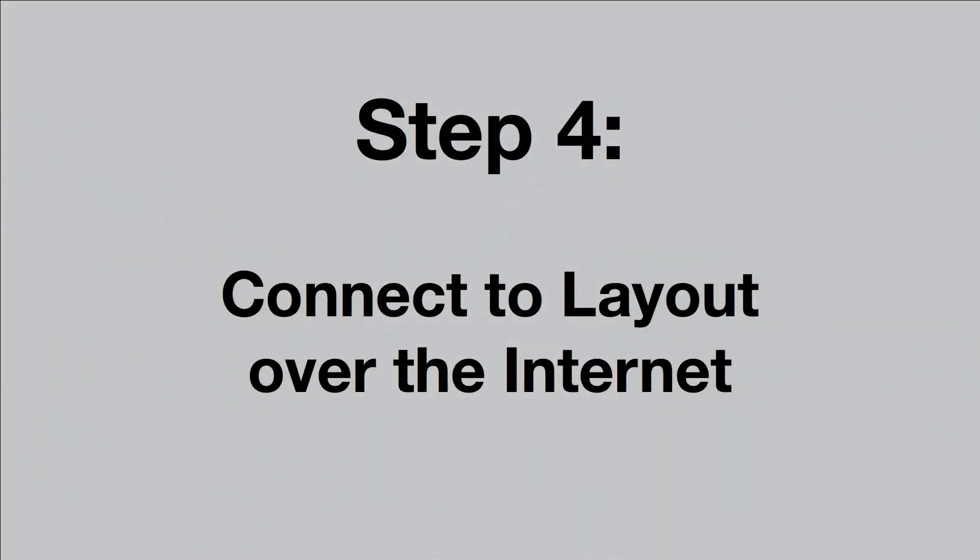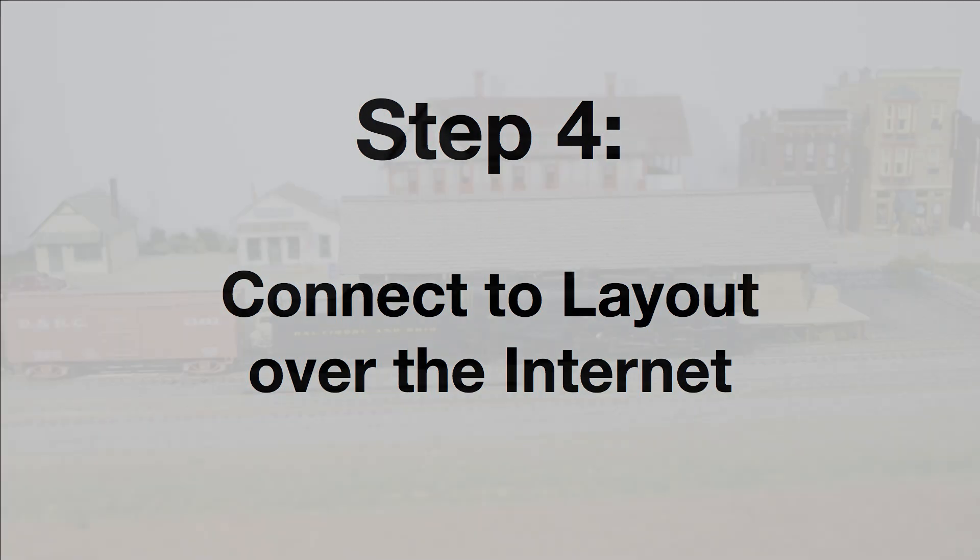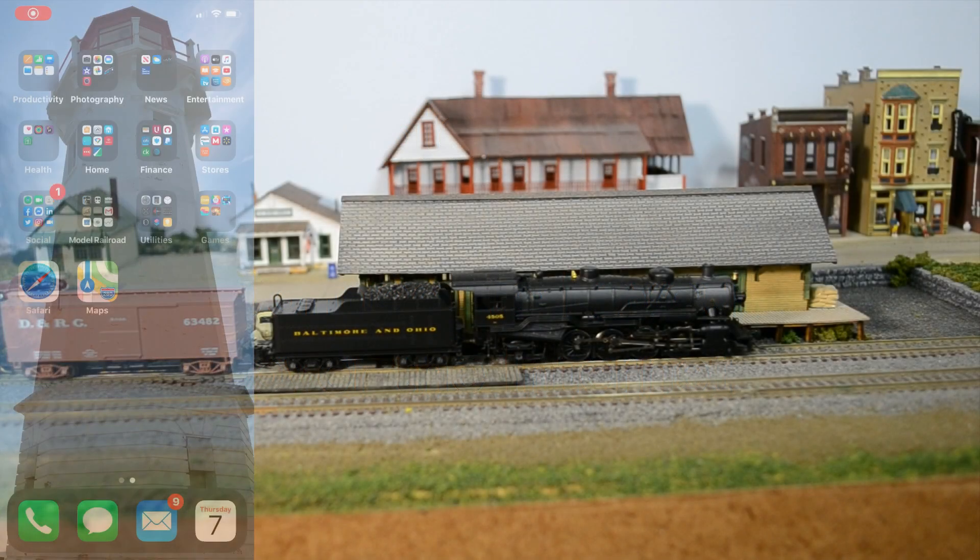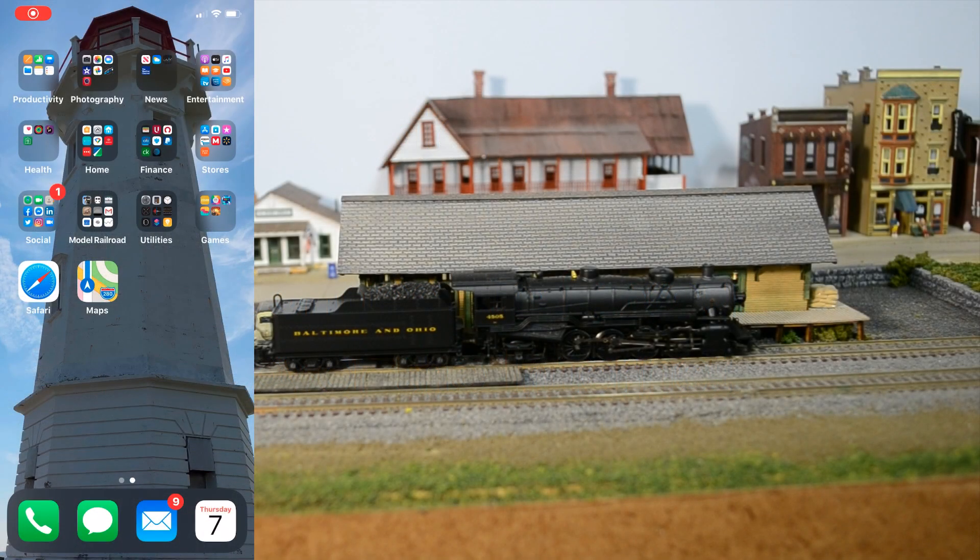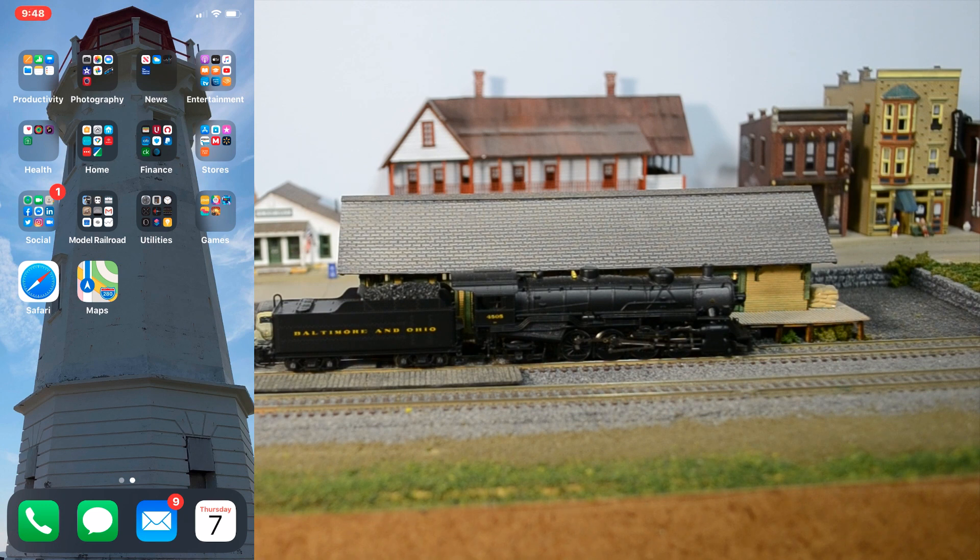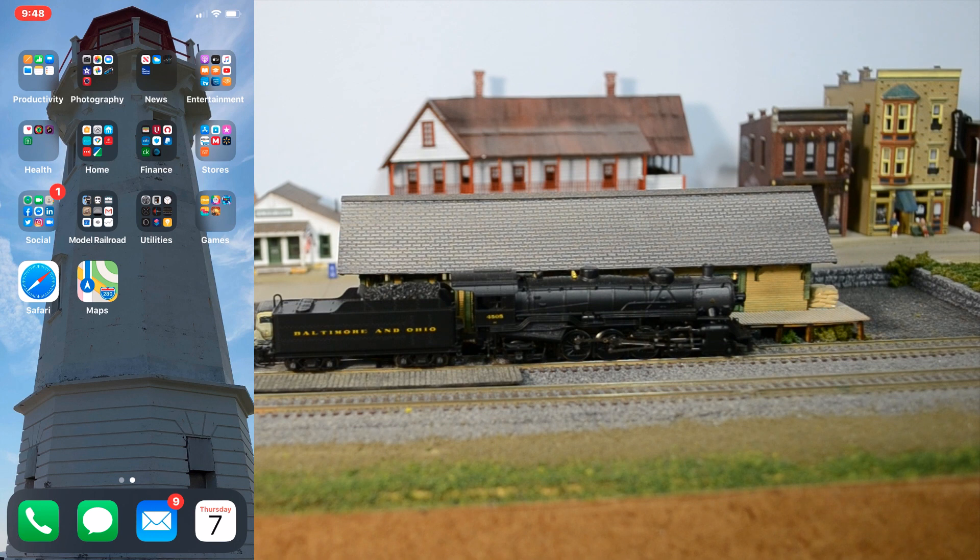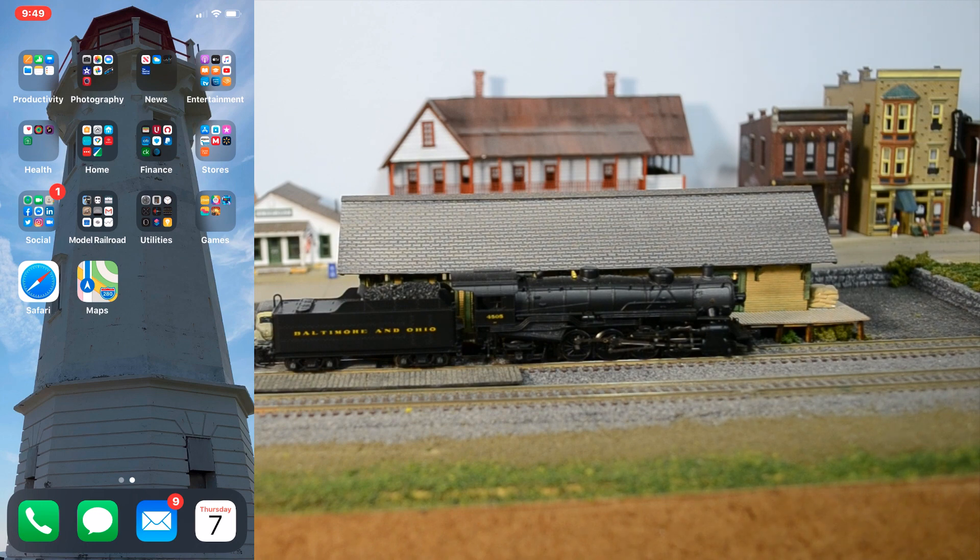The fourth and final step is to connect a device over the Internet to my railroad and run some trains. Now, I'm down at my model railroad, the N-Scale Deer Creek and Susquehanna Railroad. I have a B&O Mikado on the tracks ready to run. Now, I'm in the same room as my layout. So, I could directly connect to my Raspberry Pi and run a train. But, to show you that I'm not connected to the Wi-Fi, I'm going to go ahead and turn off my Wi-Fi.